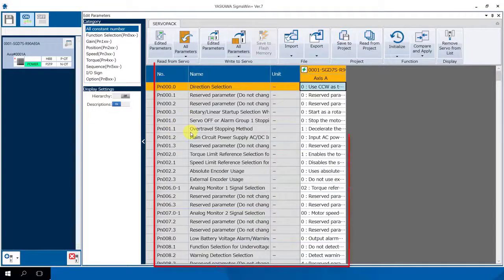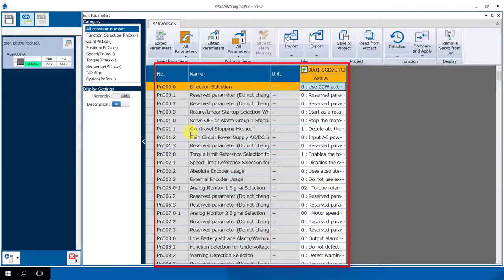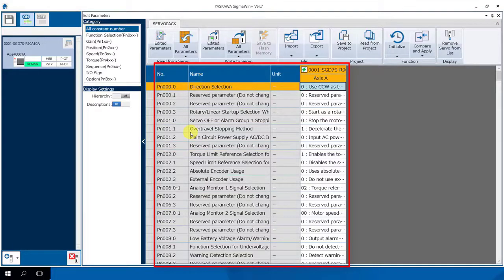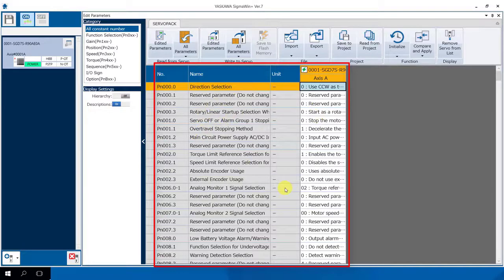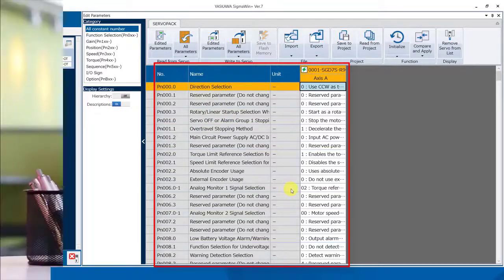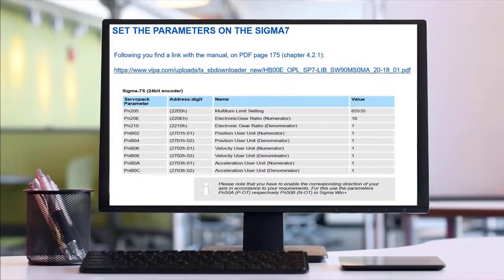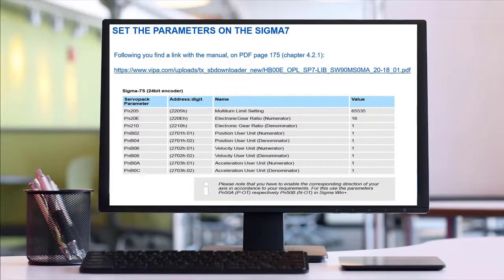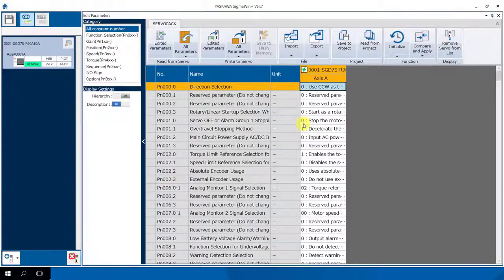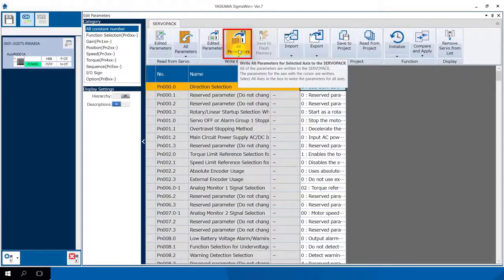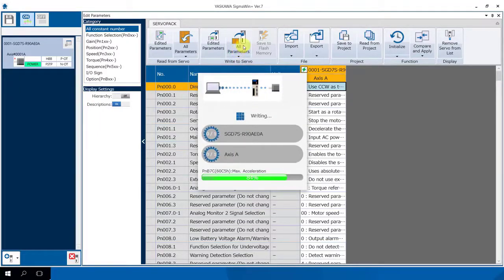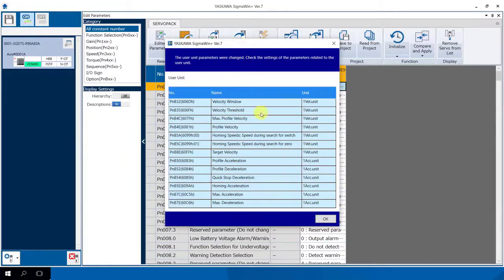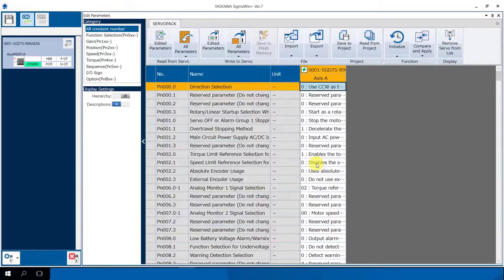You see here a lot of parameters but we don't need to set or to change all these parameters. On our manual you'll find which are important to configure and to set, please compare it and modify in Sigma Win Plus. After that you can write all these parameters to our servo pack. We click on all parameters and we say here also okay. After that we are finished with Sigma 7 and we can close Sigma Win Plus.